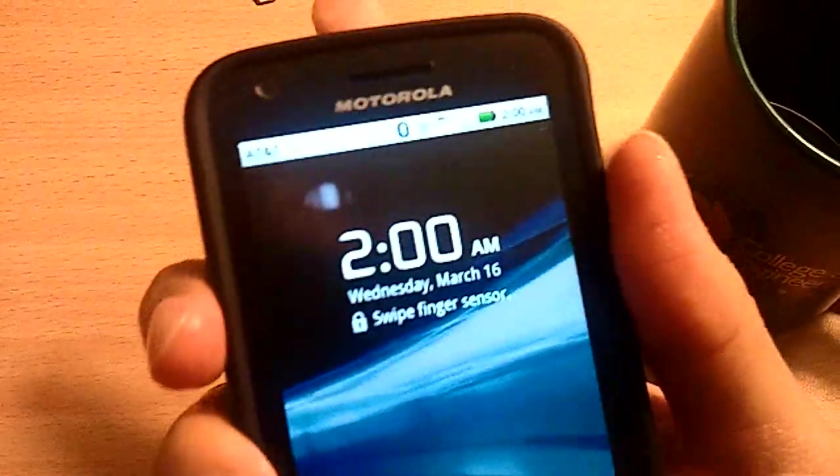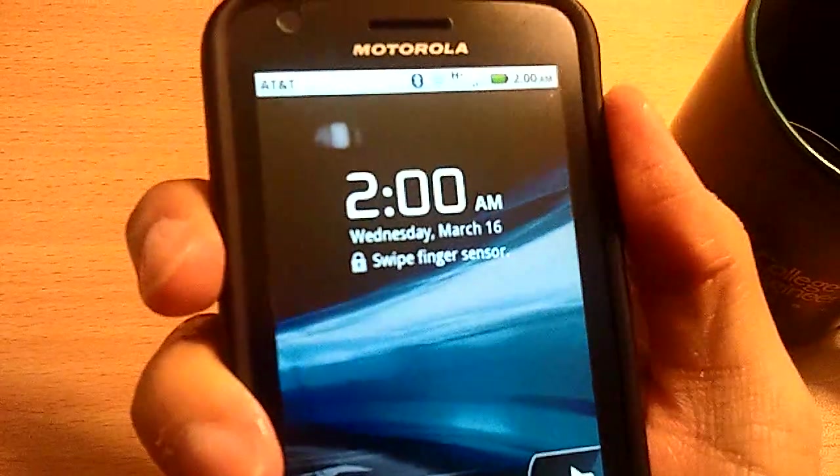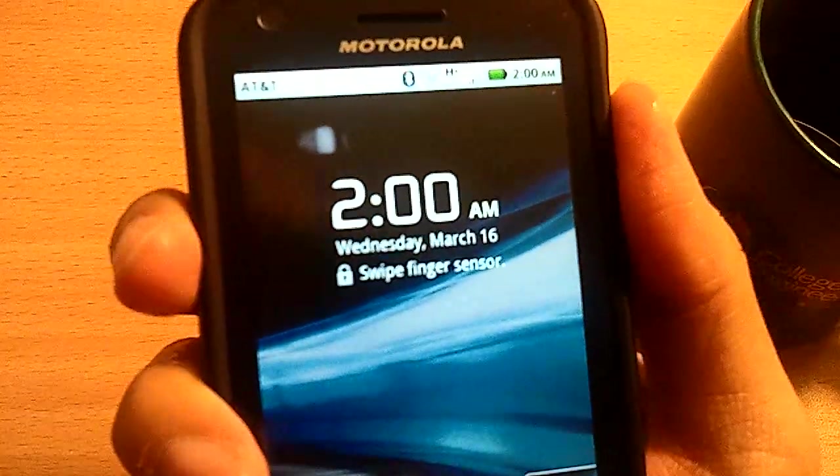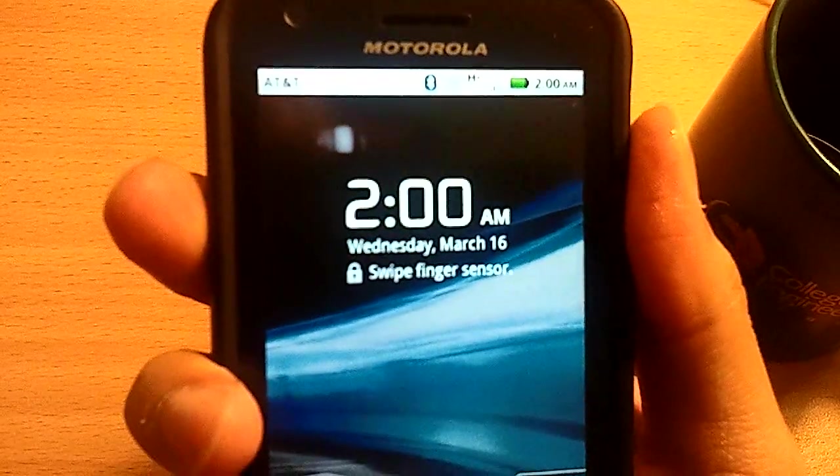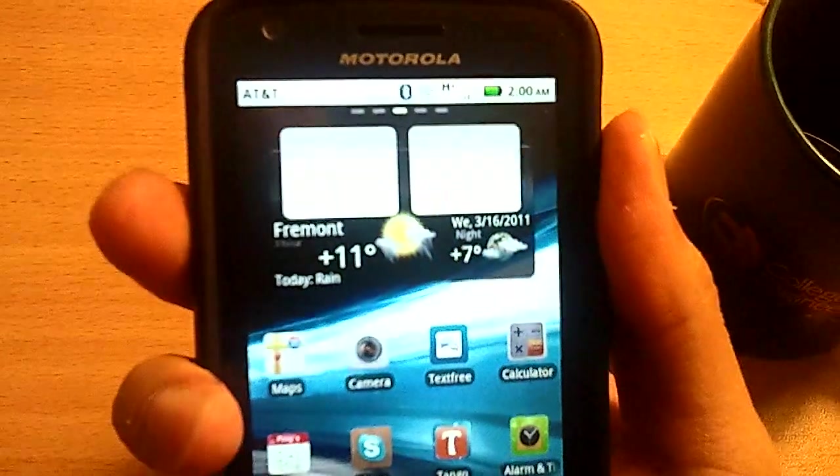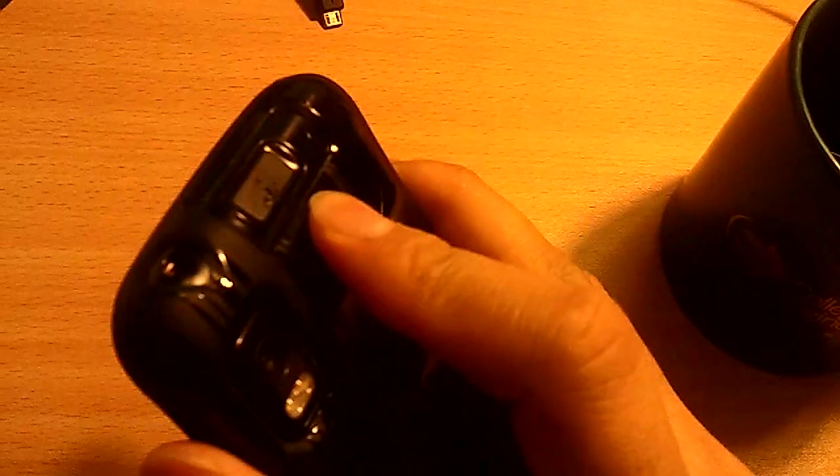So it's wet right now. Alright. It's still wet. A little bit wet. And let's try the moist. You can see if I can unlock it. It works.